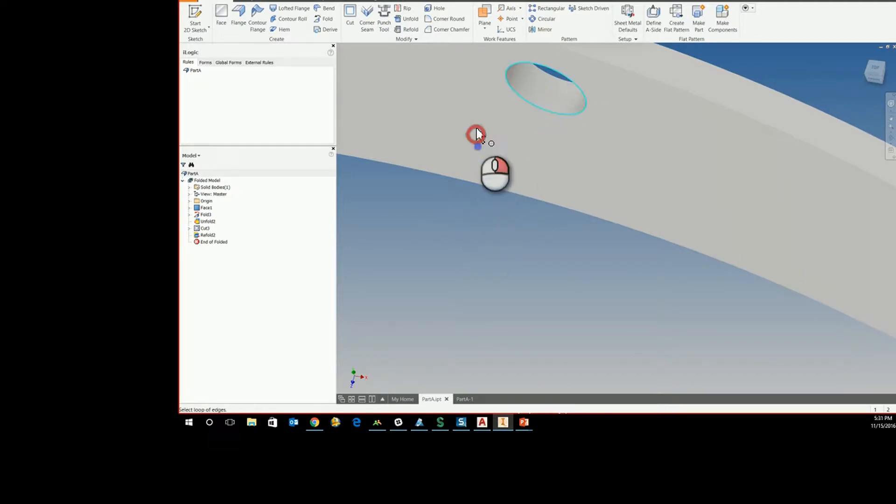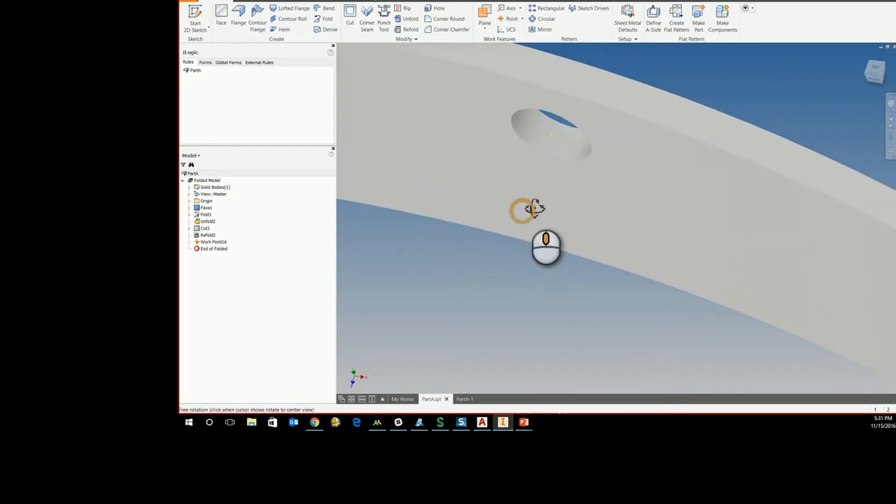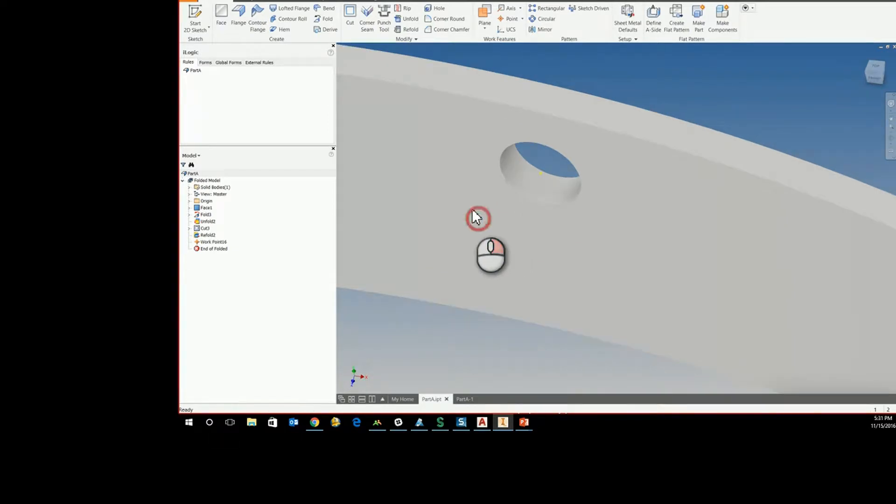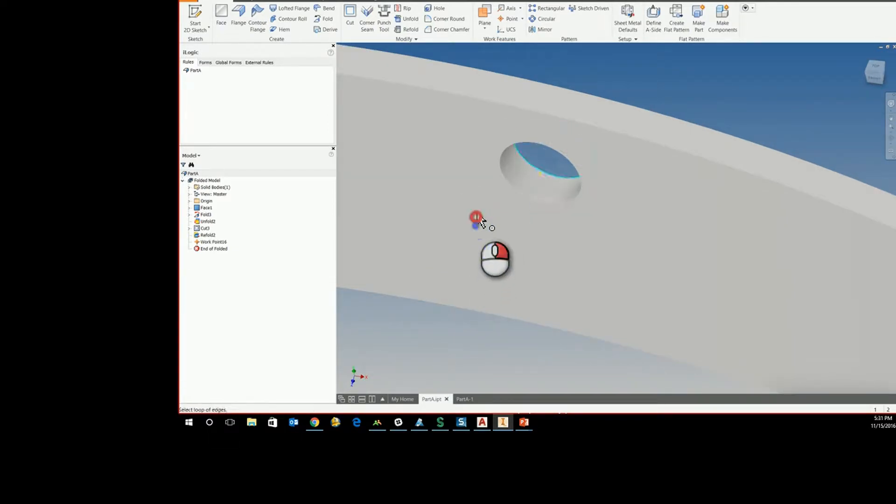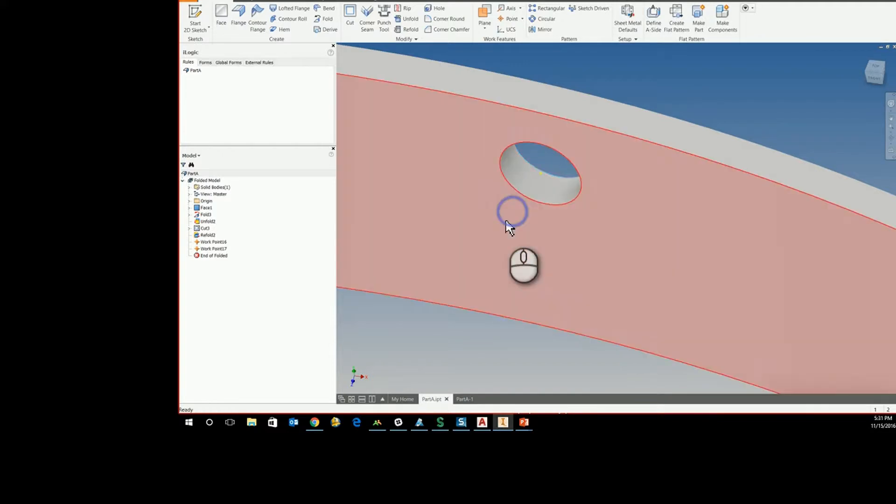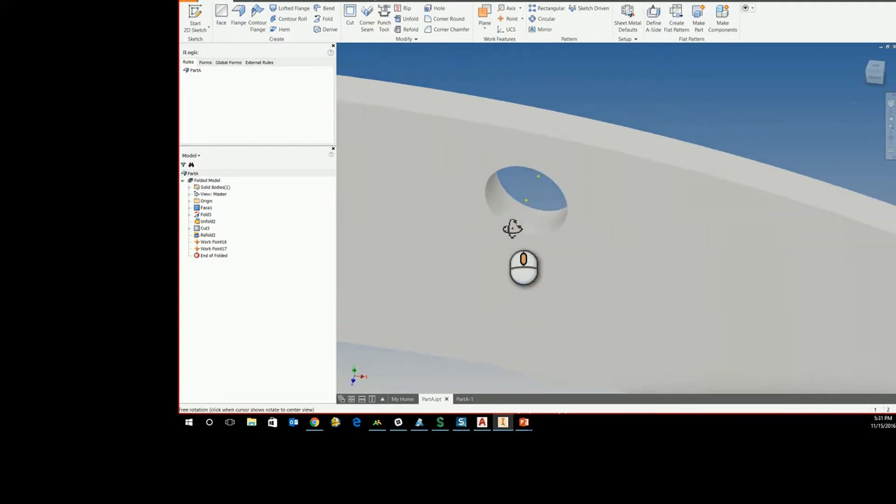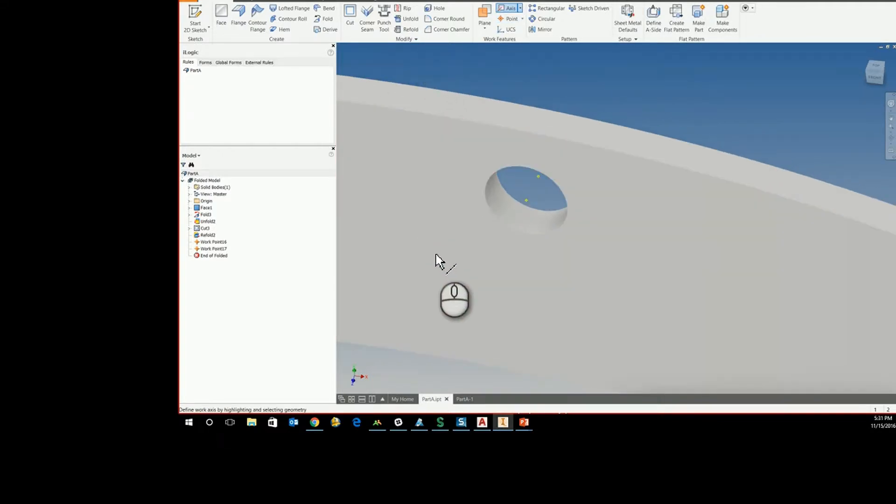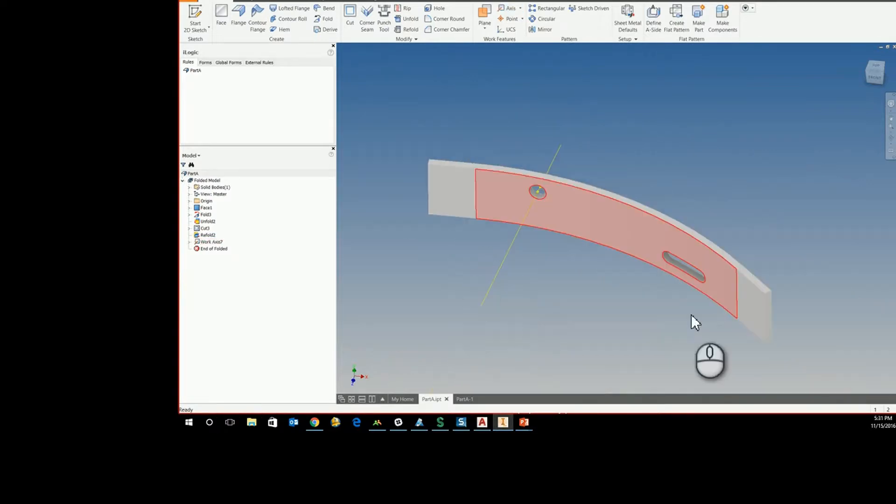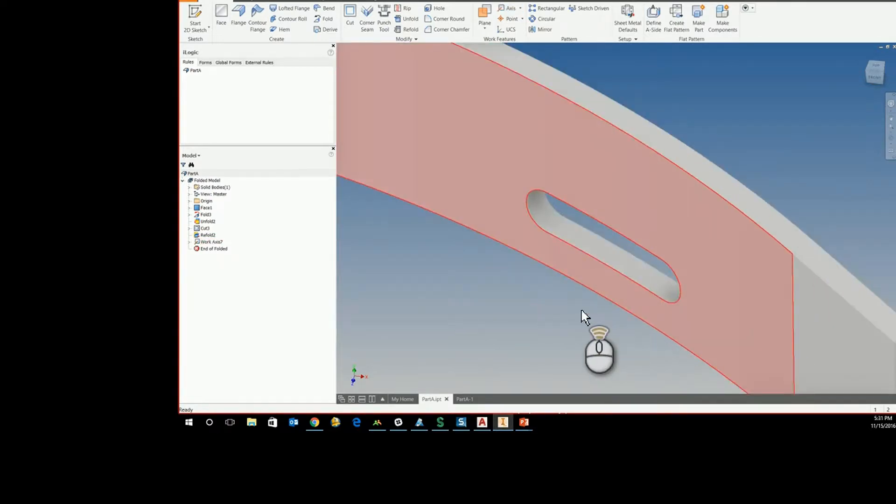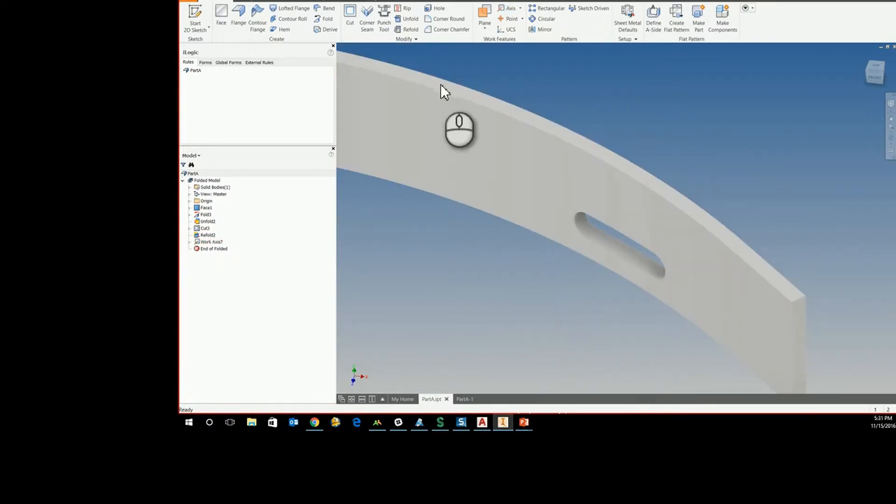So that way we create a work axis on the front and back face, and then we'll use these to create a work axis. And we can also do this on non-circles as well.